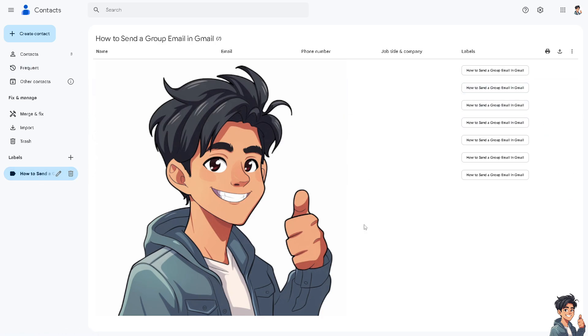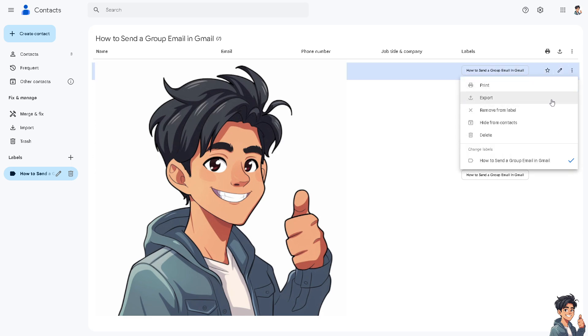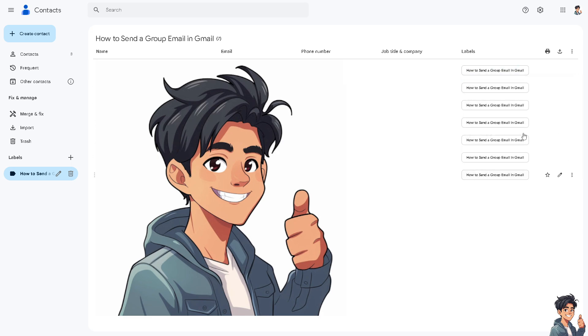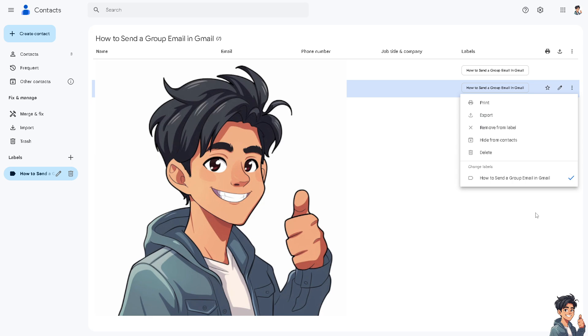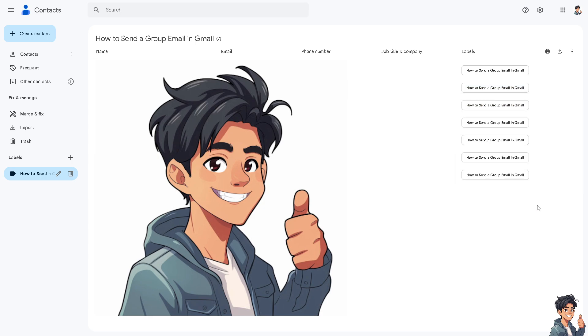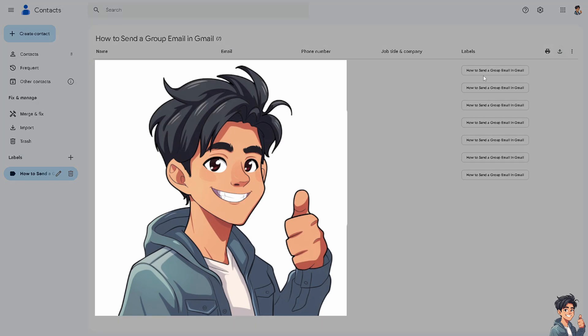Now what will happen is if I wanted to export all these at once without manually exporting one by one, like this one export and this one export, because I already created them in a single folder or label as we know it, all I'm gonna do is hover to the export button here and you see I would be able to export all contacts at once using a Google CSV, Outlook CSV, and a vCard for iOS contacts.